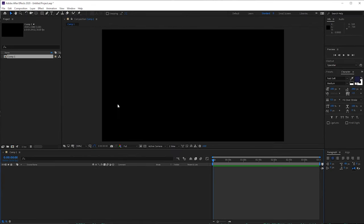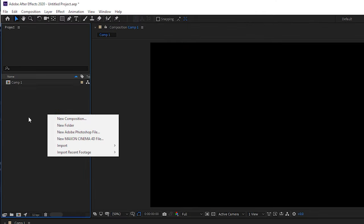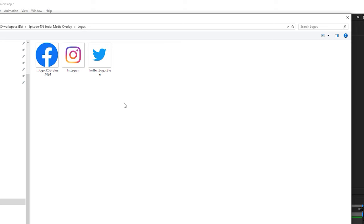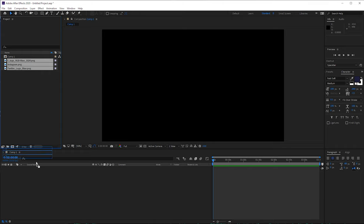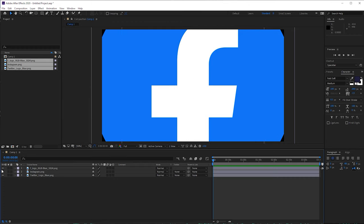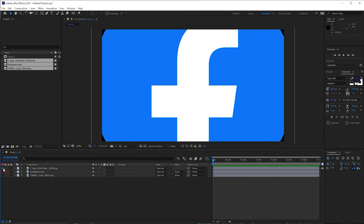Now we've got our composition, we want to bring in those social media overlays. First off, I'm going to right-click here in this box, or we can go File and Import. Let's bring in our logos. For this example, we're going to use Facebook, Instagram and Twitter, but you can bring in whatever logos you want. I'm going to drag these onto our composition.